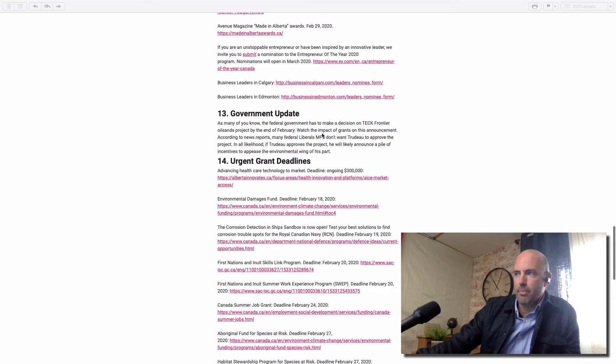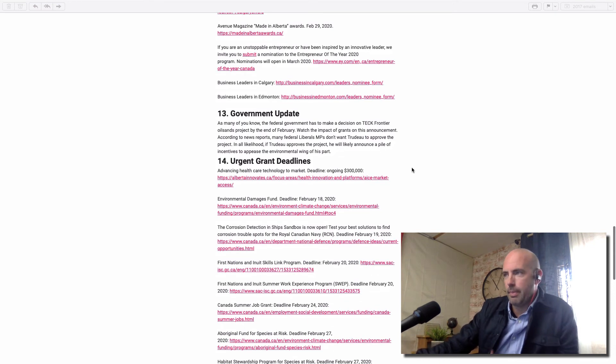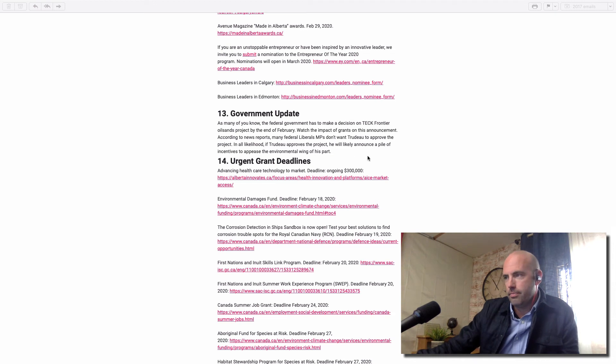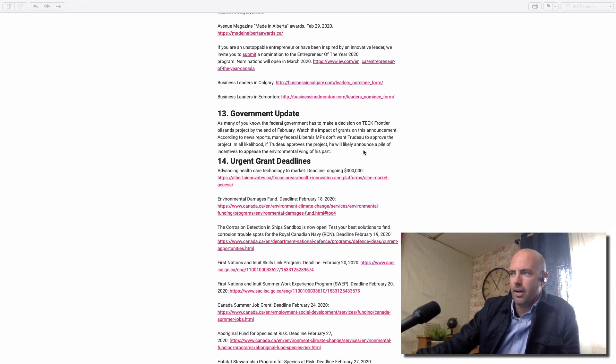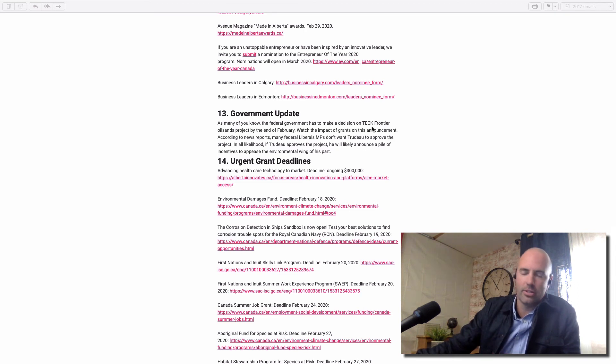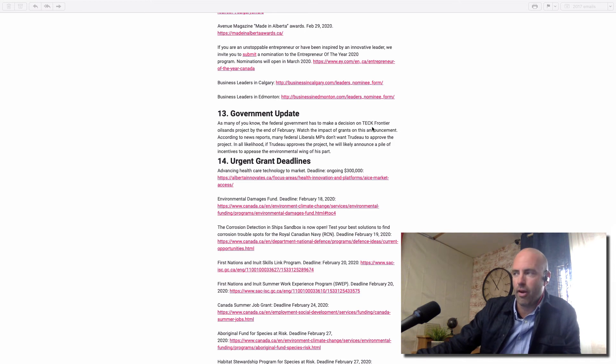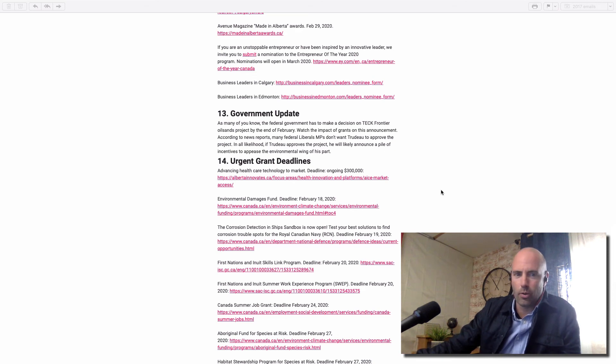I always give you a business update and a government update. My background is in politics - I've got a master's degree in politics and worked at the legislature, as many of you know. I always like to see how grants are going to play out. There's this big decision that you might have heard of - the federal government's making on the large oil sands project up north. It's going to be pretty interesting to see what Trudeau does there with grants.